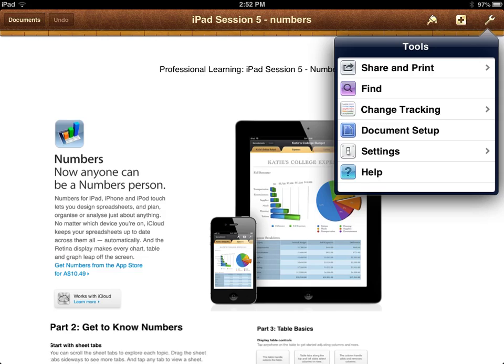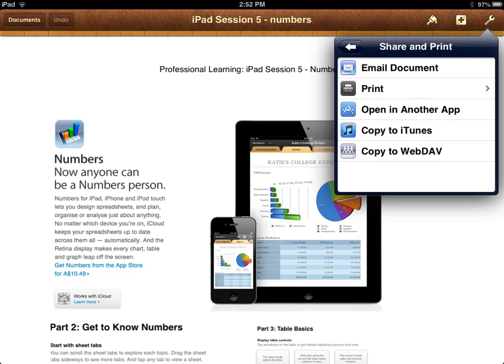If we're in an iWork file — like Pages, Numbers, or Keynote — it's a fairly simple process. We just go up to the spanner icon up here, click that, then select the Share and Print option, and you'll get a list of your choices.